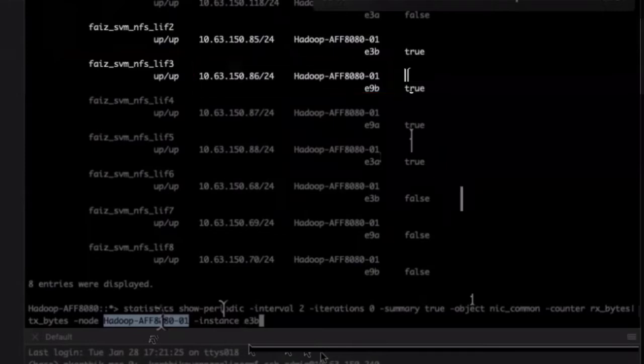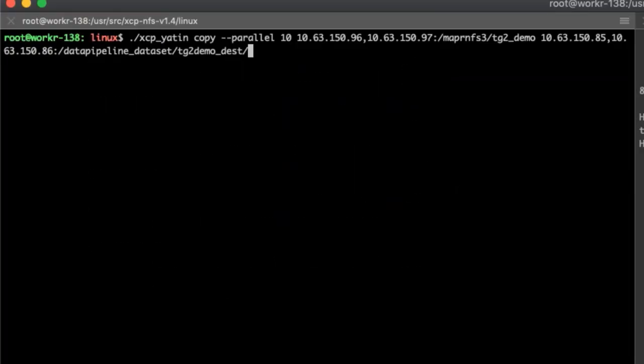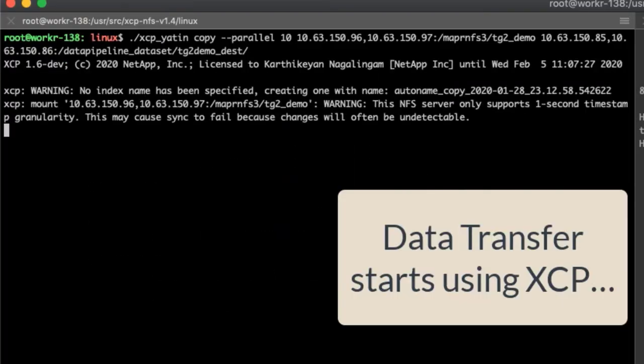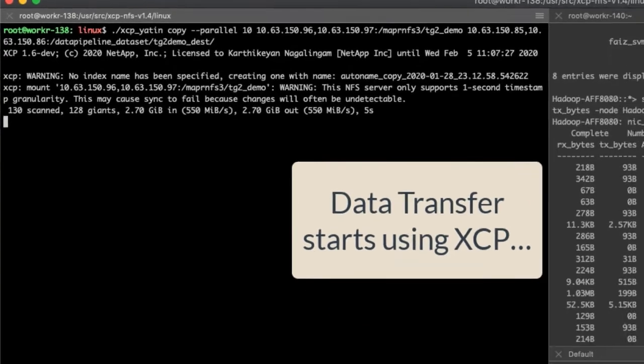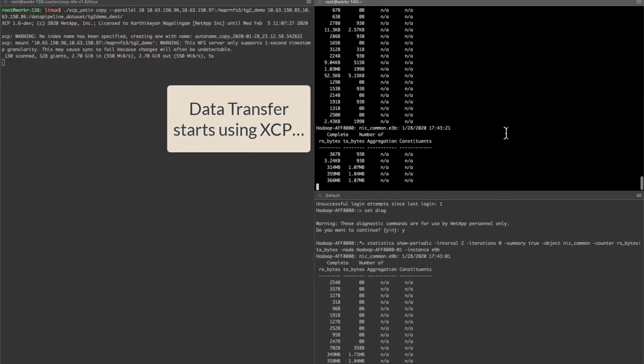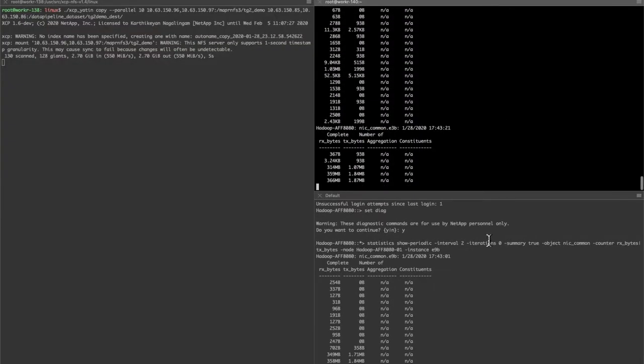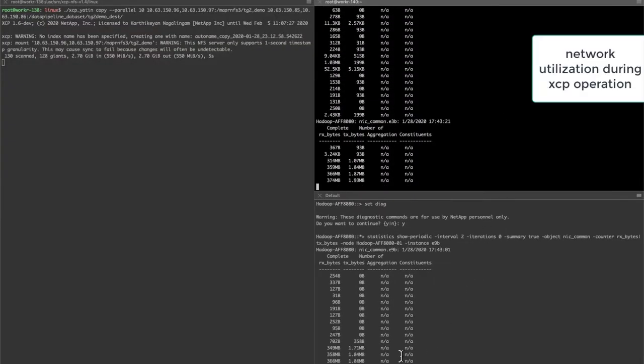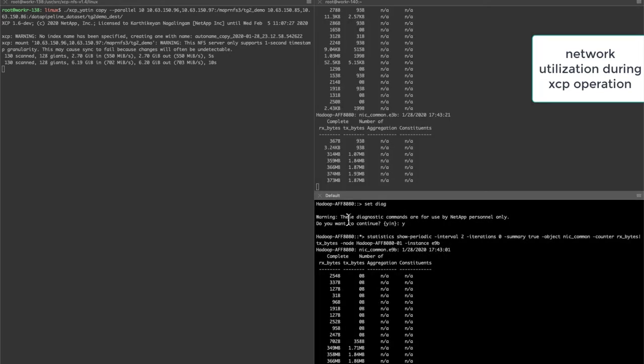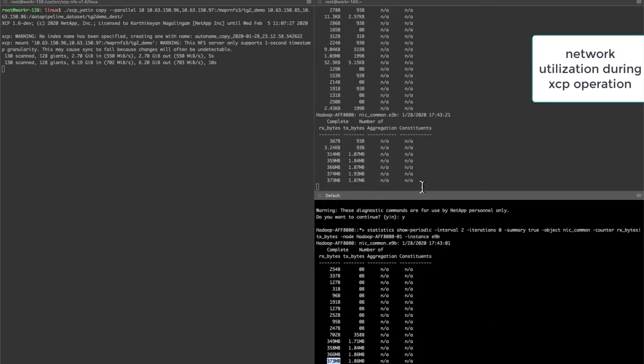Now you are ready to use the XCP copy command to begin the data transfer. After we initiate the command, the data transfer process begins using XCP. During data transfer, you can see the data distribution. The data is being redistributed across two interfaces on the storage site.